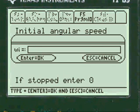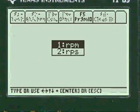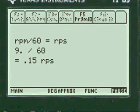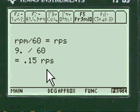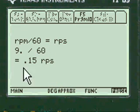Angular speed — enter alpha 9. We start with RPMs. If you put RPMs in, the formula needs revolutions per second, so I'll show you how to change that here.